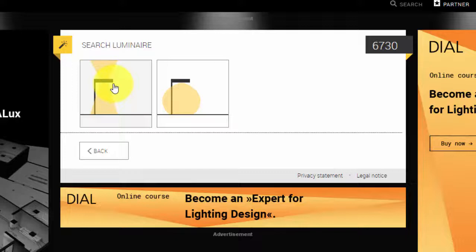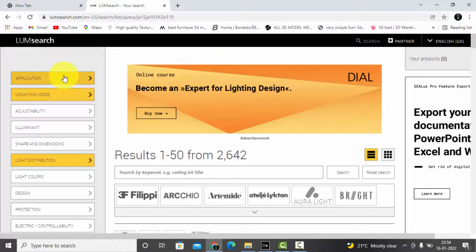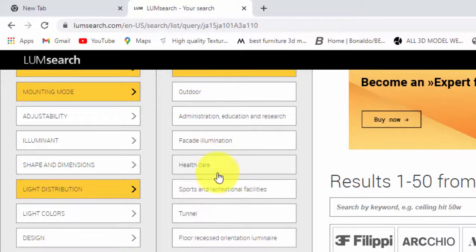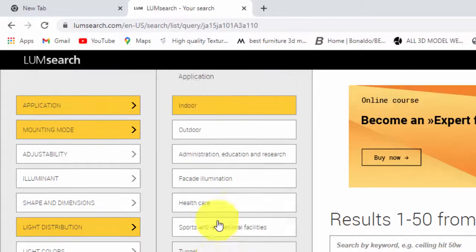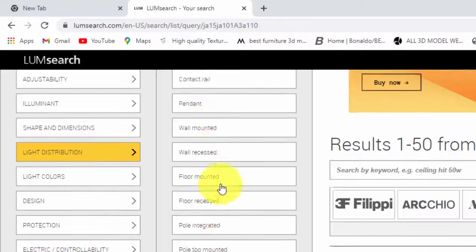On the left hand side you can even change it. Application is indoor, you can go to outdoor, and here it's a separate section for healthcare, sports, internal. So based on your project application, you can select the profile. Then mounting mode, we have chosen standing or bulb.